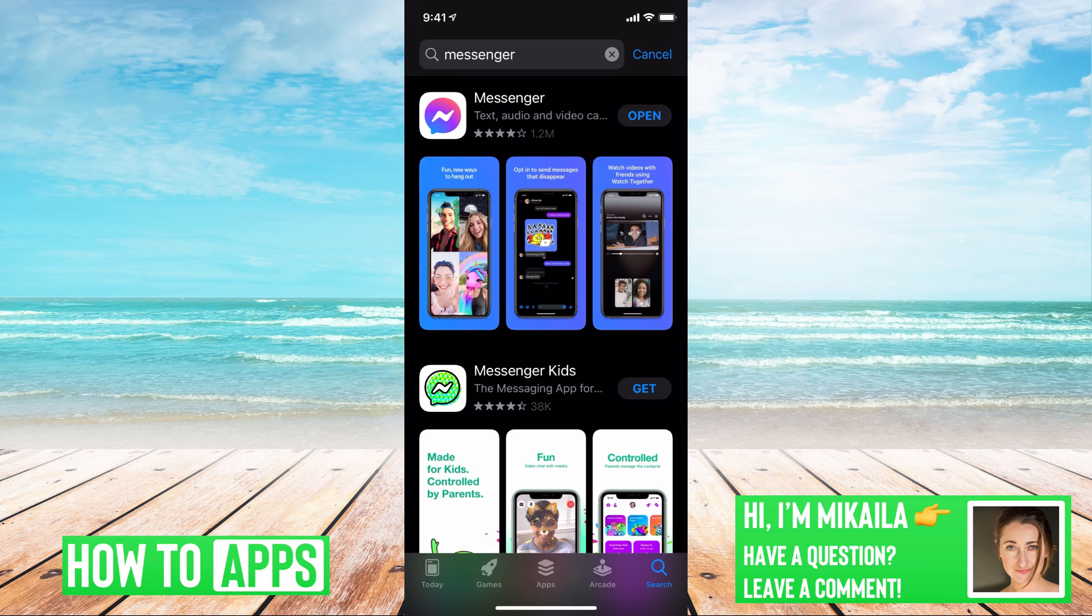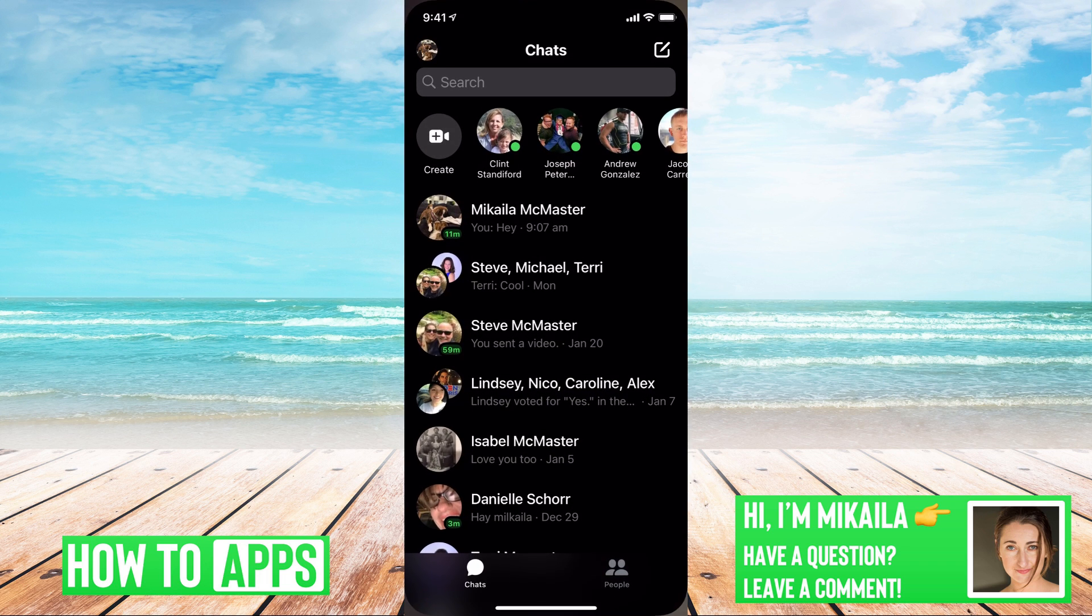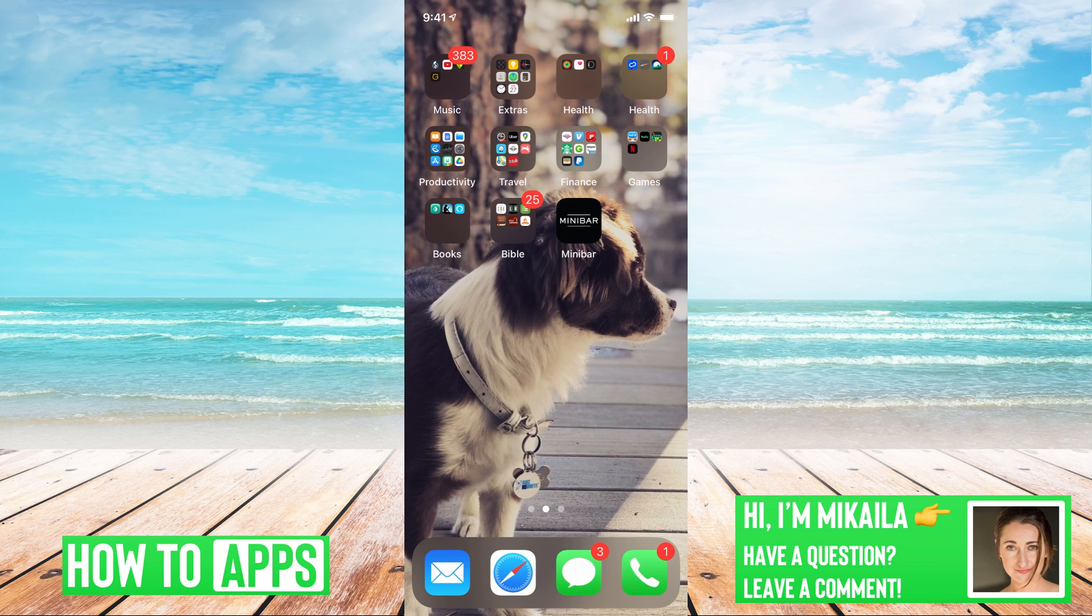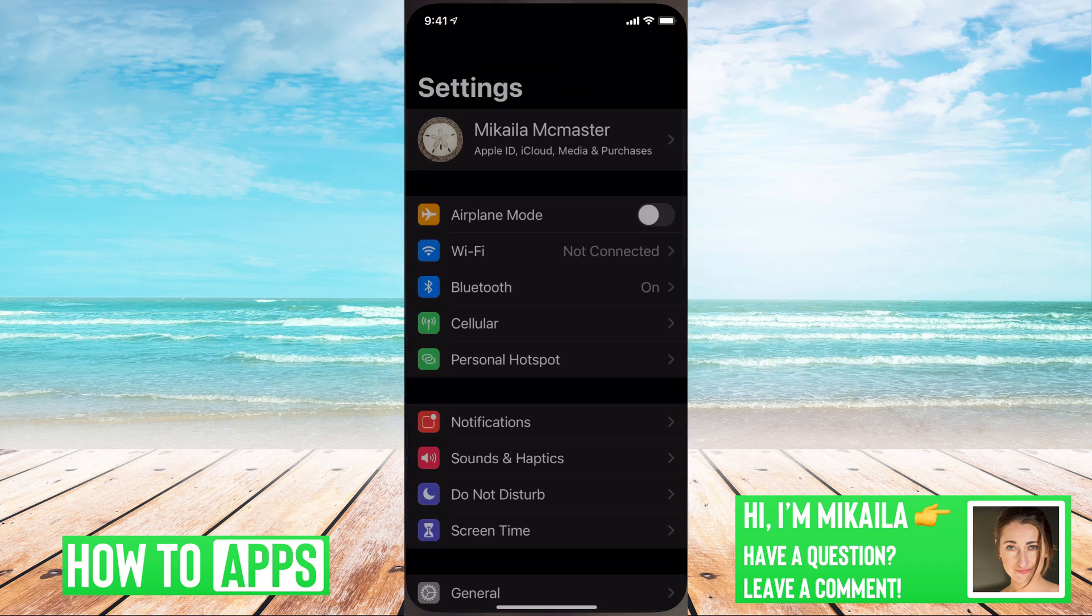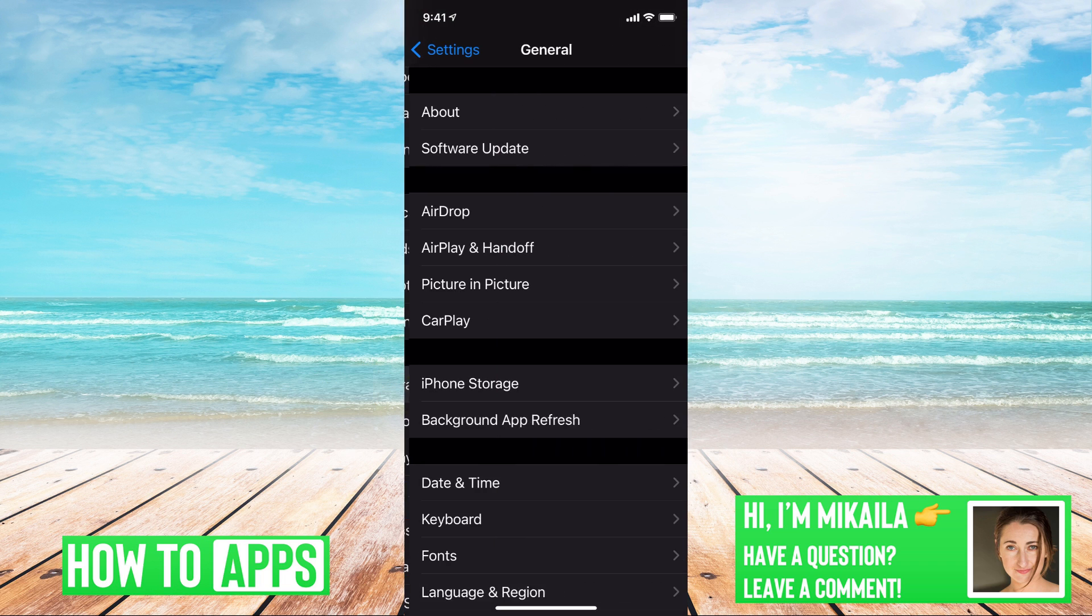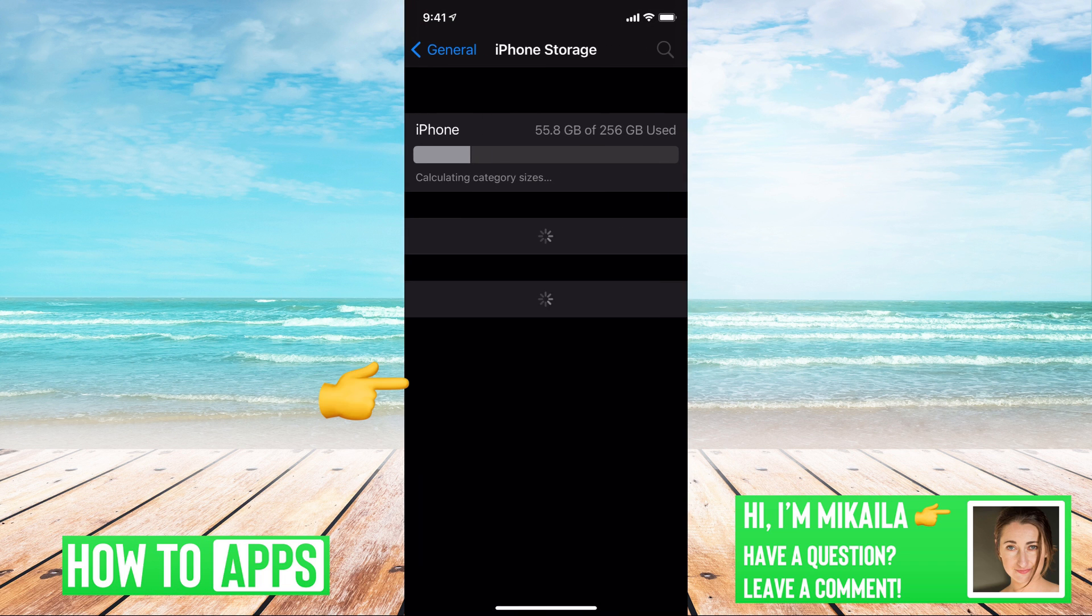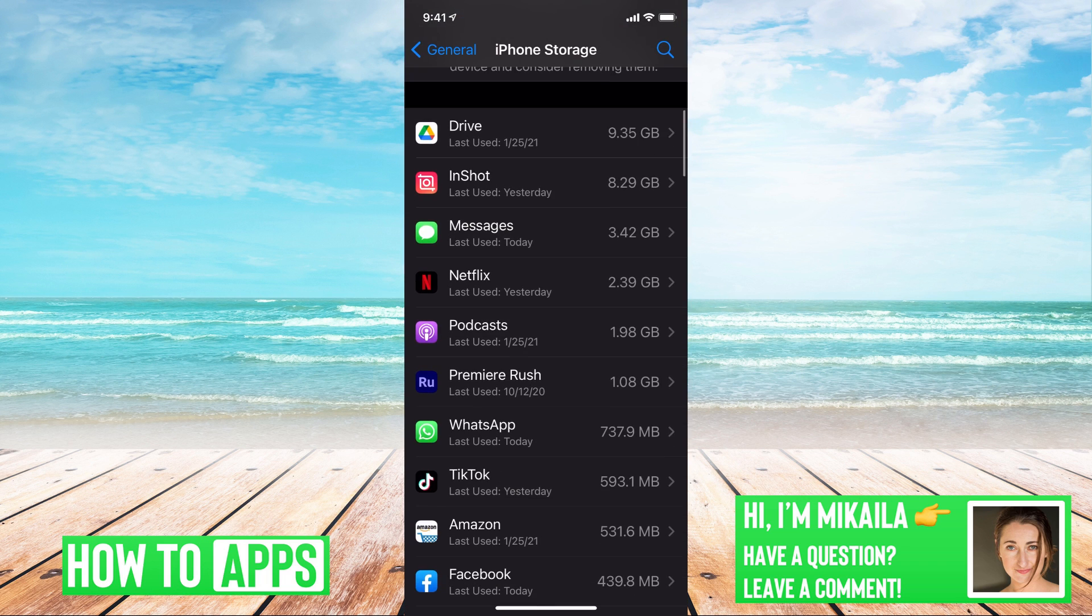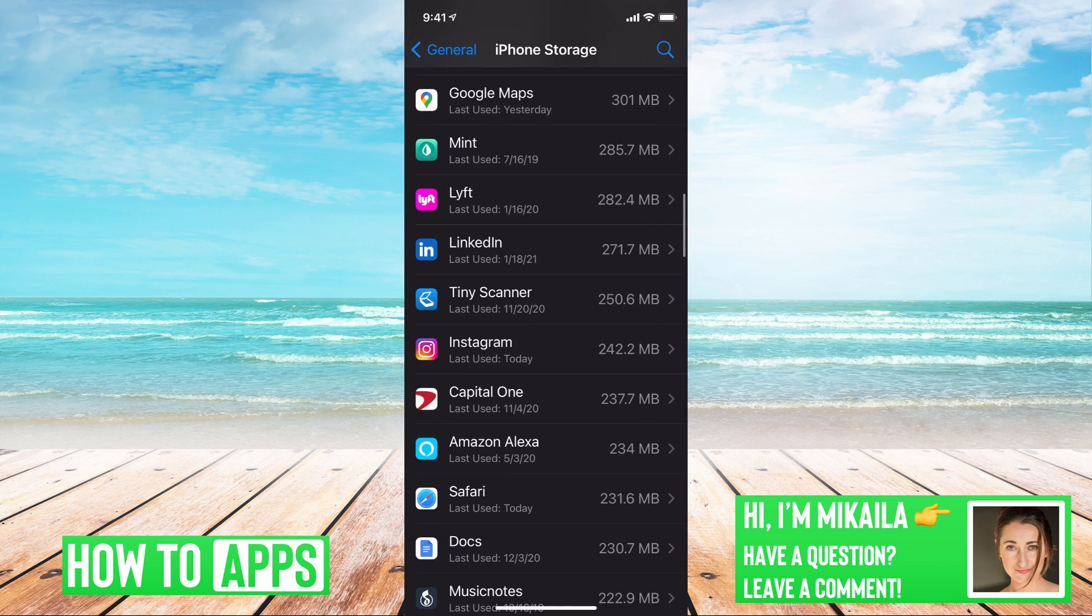Once you've done that and it's updated, the next thing you can try is to actually go and reset the app. Now we do that by going to our settings, then going down to General, iPhone Storage, and then scrolling down until you find the Messenger app.